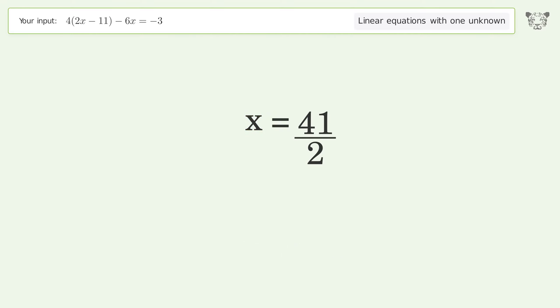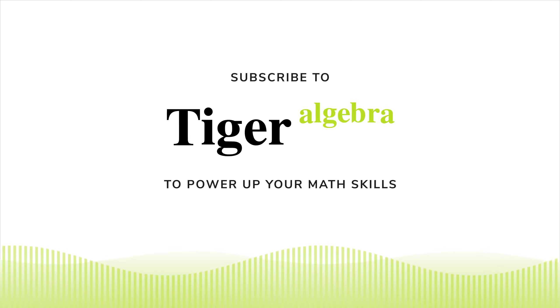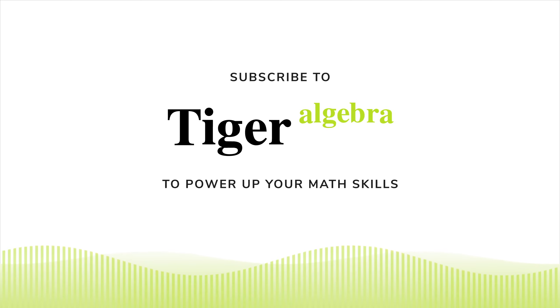And so the final result is x equals 41 over 2.